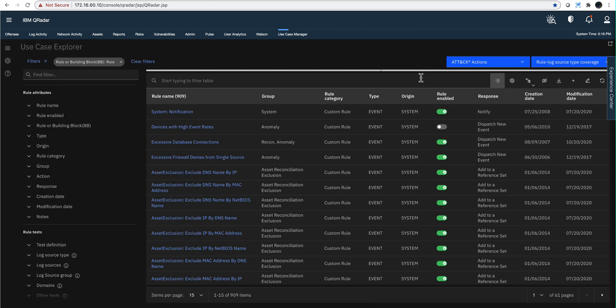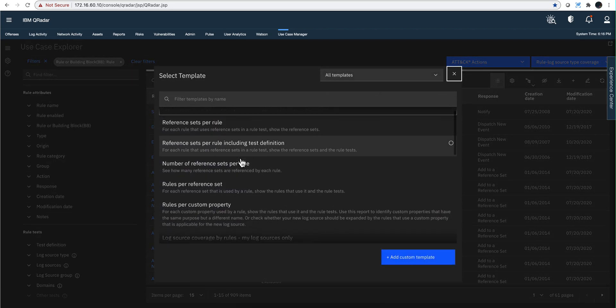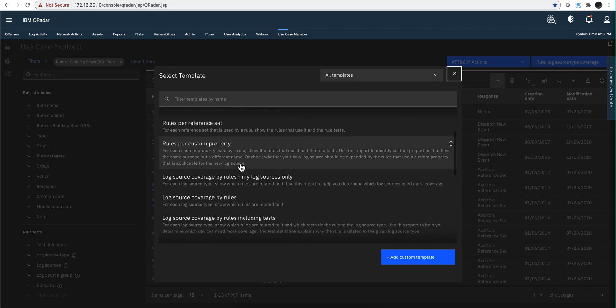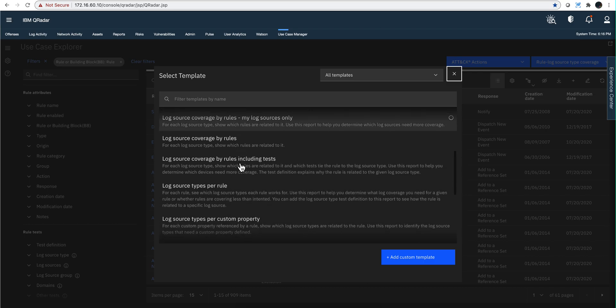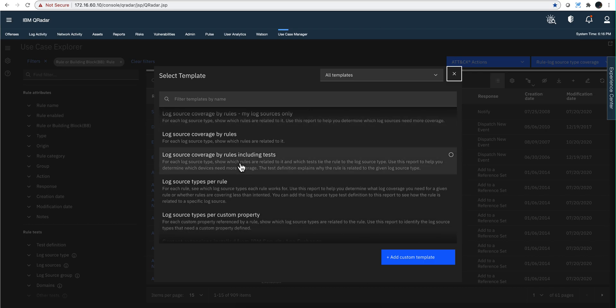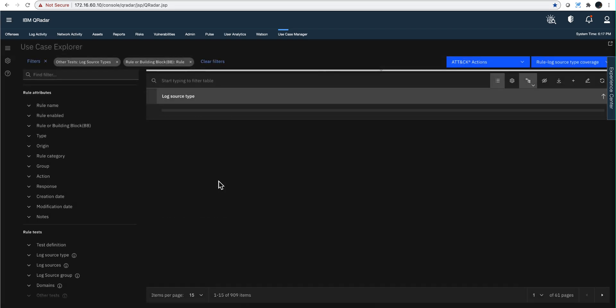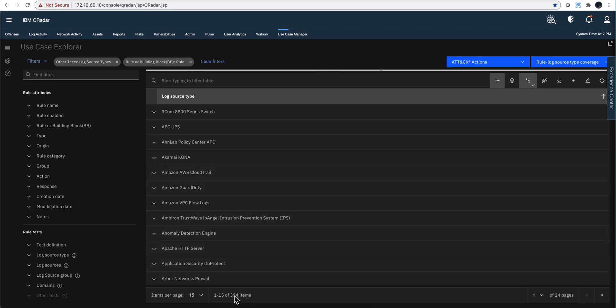Basically the trick is to start with a template, and we're going to be switching some search criteria. So the one that I want to use is this template, log source coverage by rules. So I select that one and I have 354 possible DSMs.